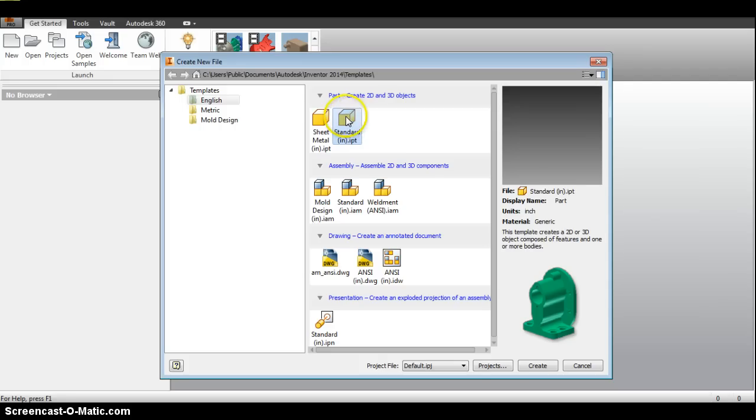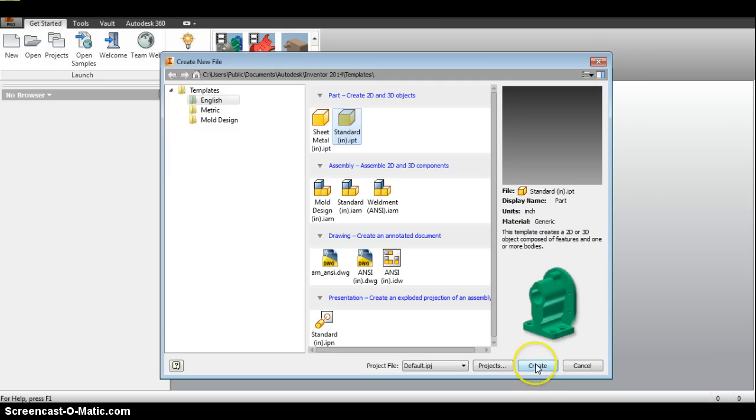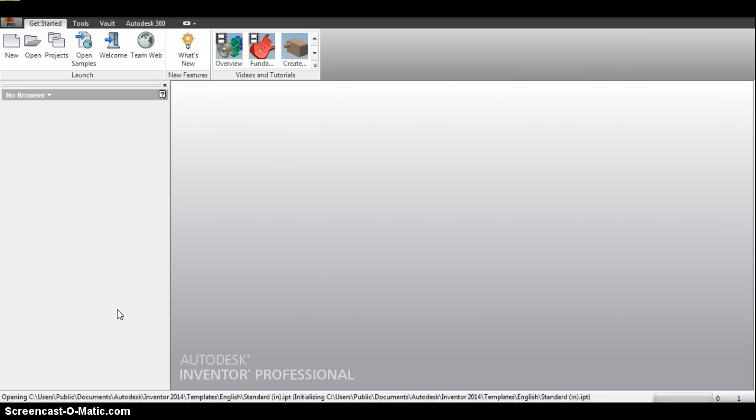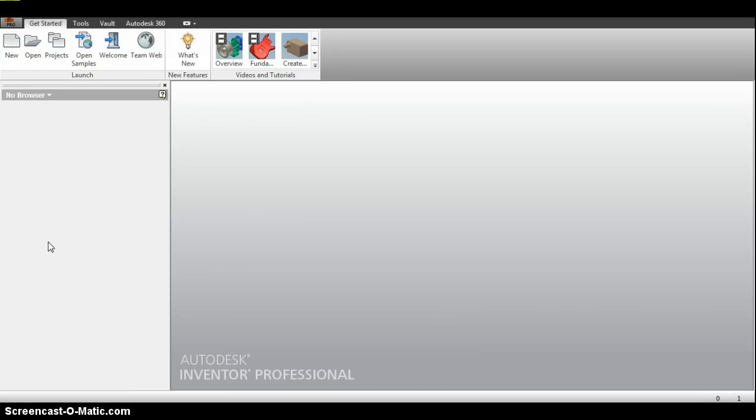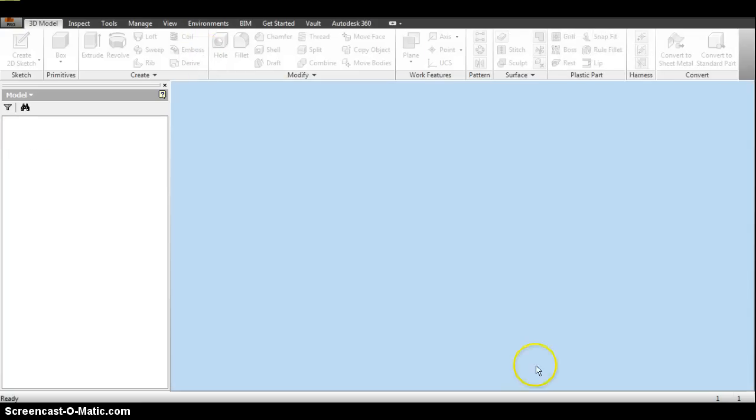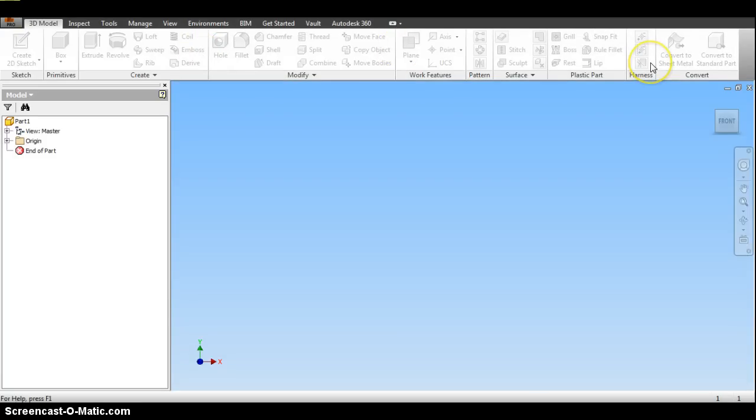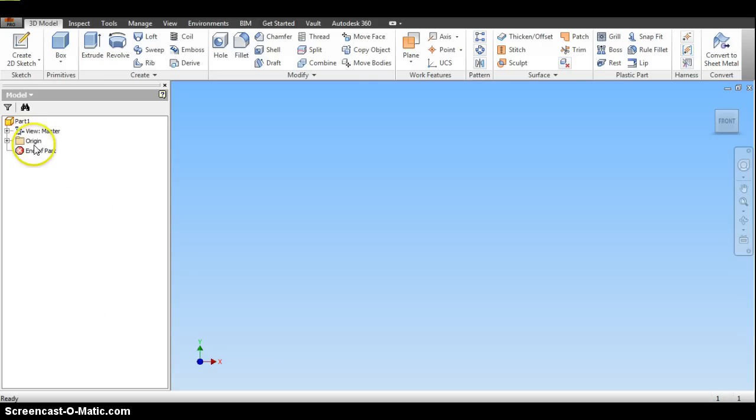Let's start at the top and click on the standard IPT and then click Create. It may take a few seconds as it loads some of the background programs and all the features that we want to use. Eventually, we should notice that this ribbon of tools across the top changes, screen changes, and also this column over here that we call the browser. It's going to list all the things that we've done in our parts.